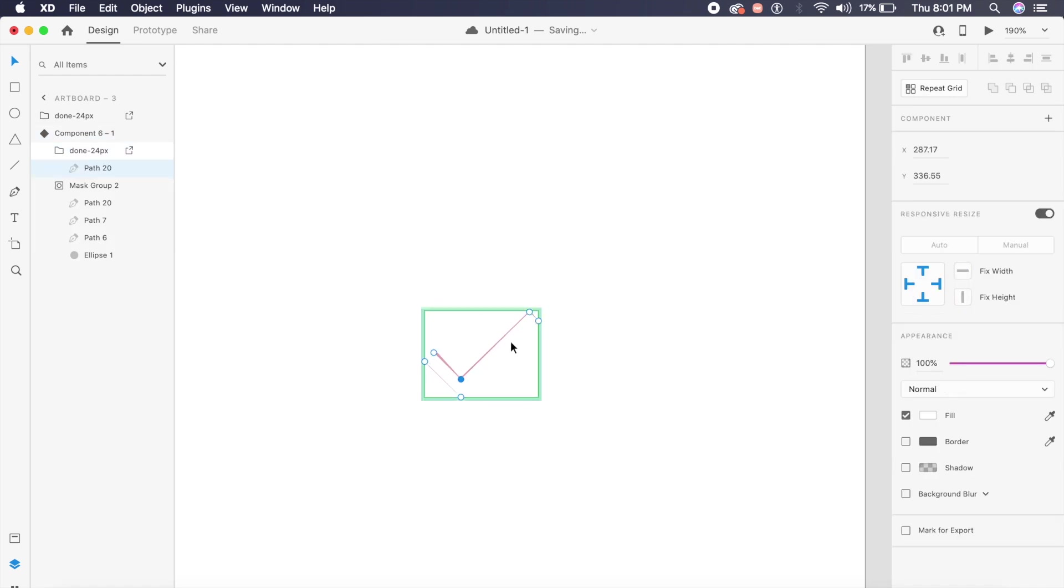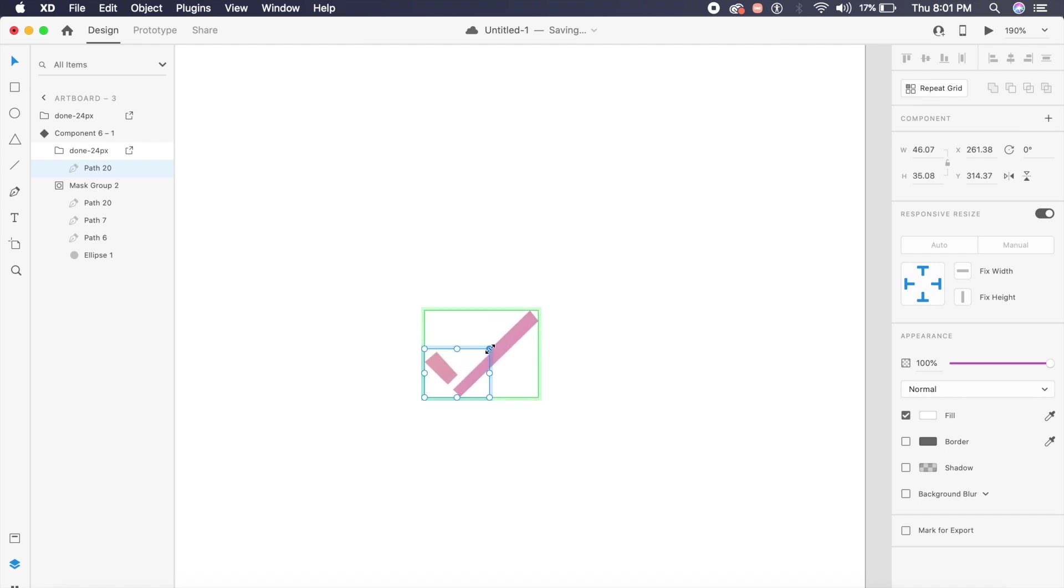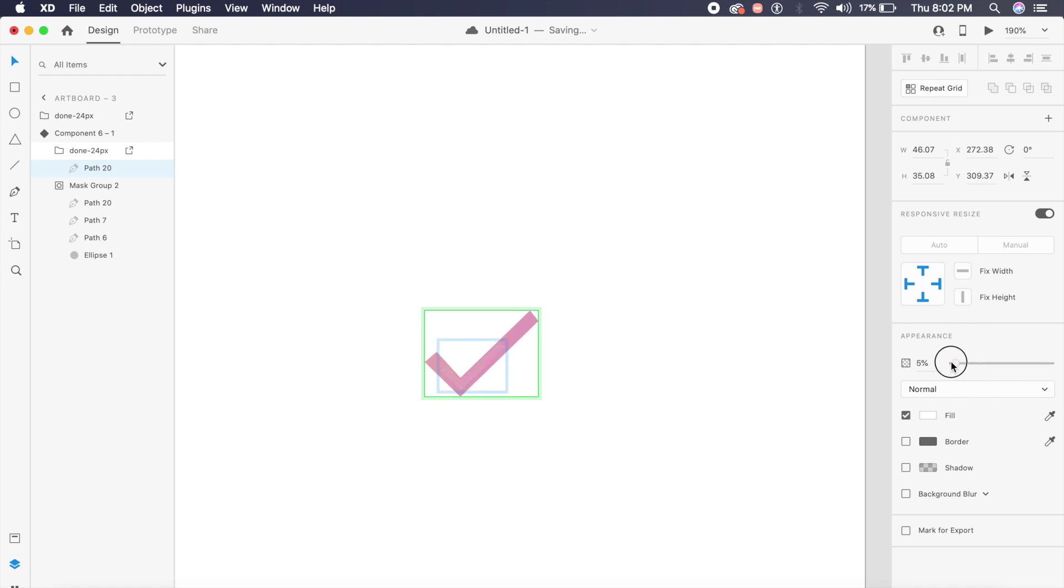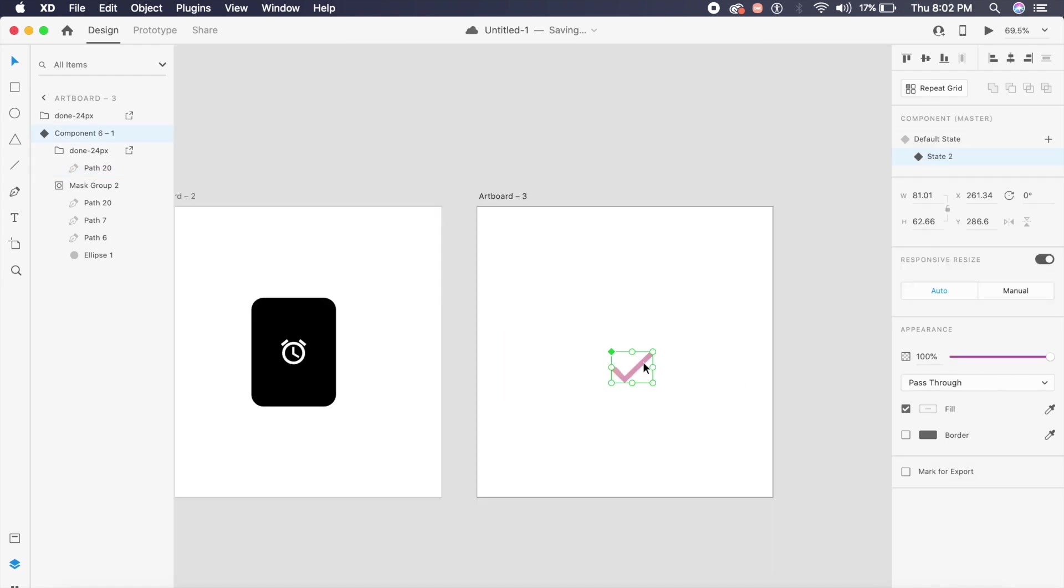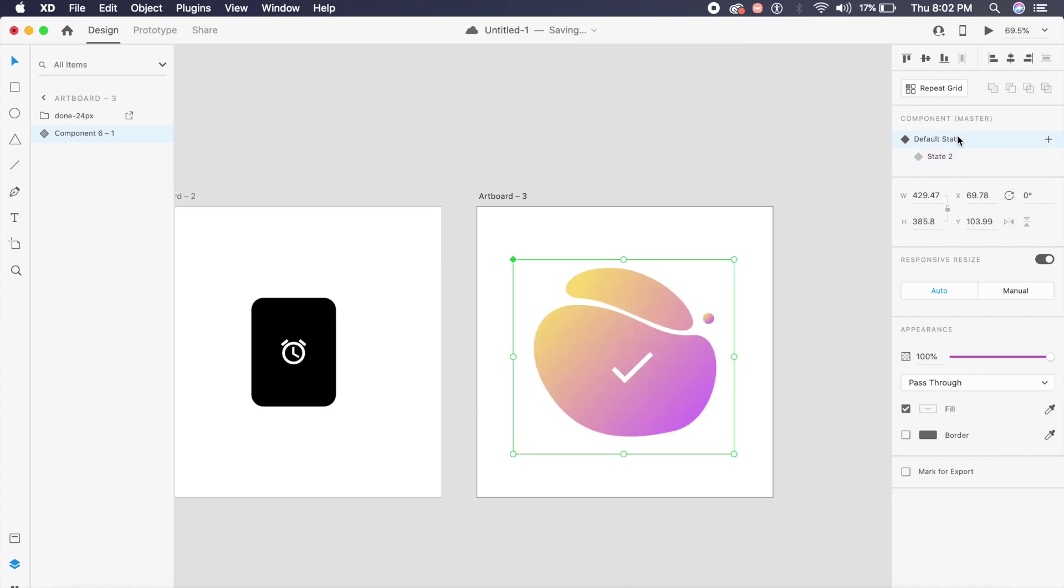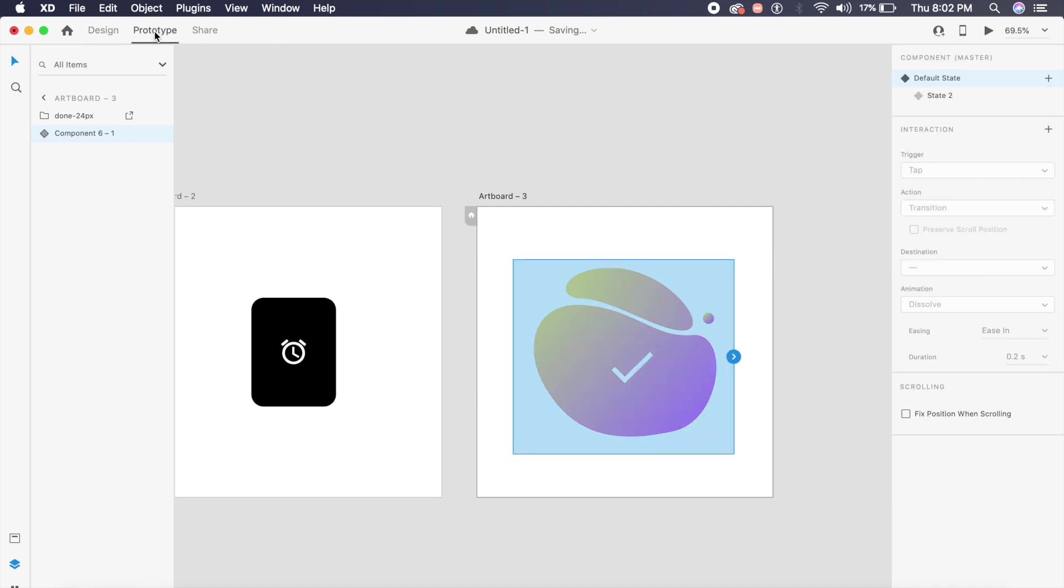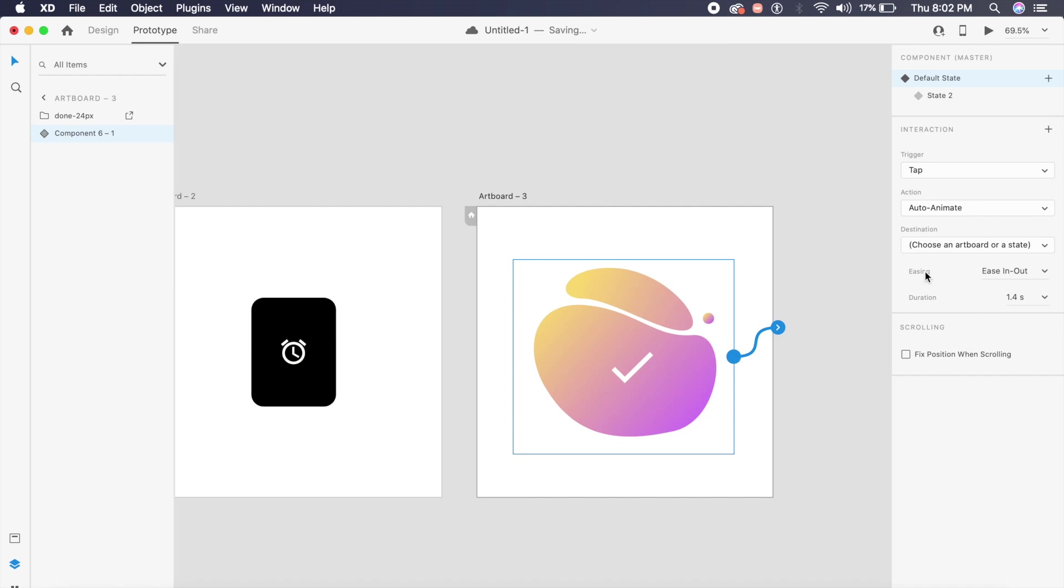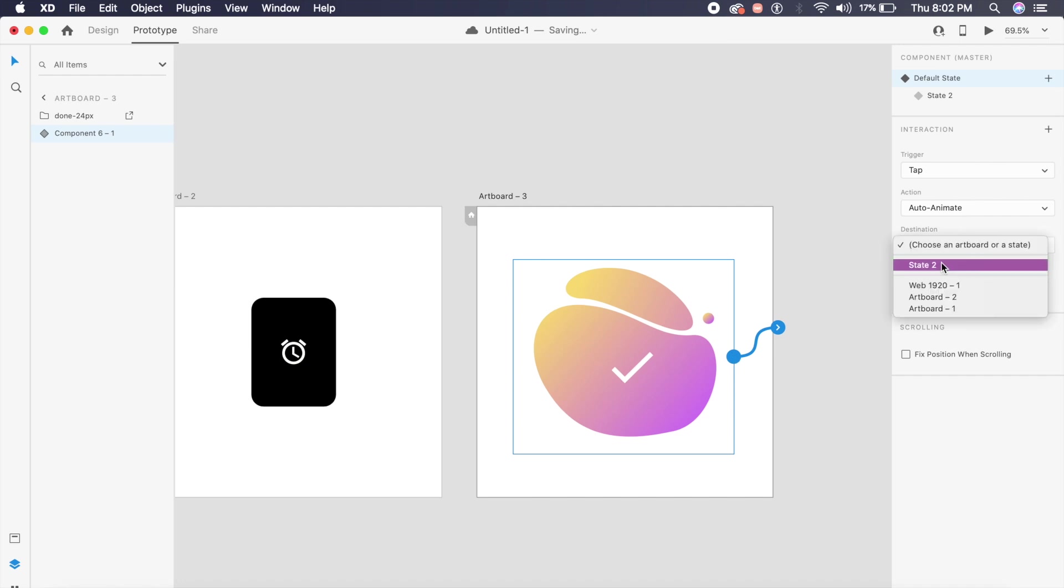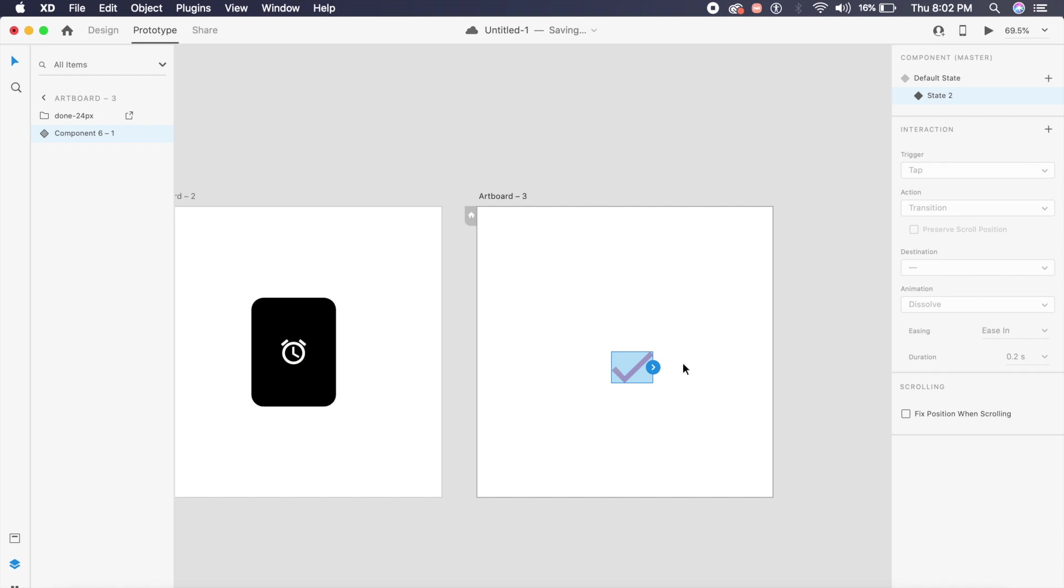Now for one last step, I will select the tick mark which is on the outside, the white tick mark, make it much smaller right here, and make sure that the opacity goes down. If I click on this, I'll select default state. Go to Prototype mode, click on this arrow, go to destination state 2, ease in-out of course, 1.4 seconds, and auto-animate should always be on. Go to state 2, click on this arrow, and do the same thing but choose the state as default state. That's about it.